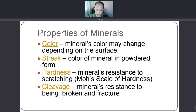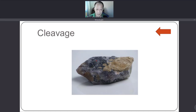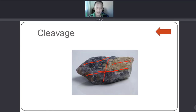The next property is cleavage — the mineral's resistance to being broken and fractured. Cleavage also refers to the position or direction where a rock breaks, since rocks can break in different positions.